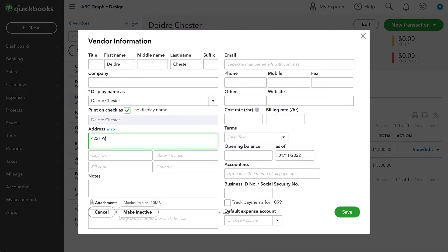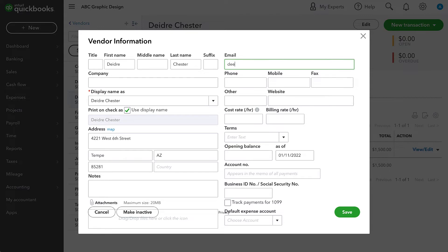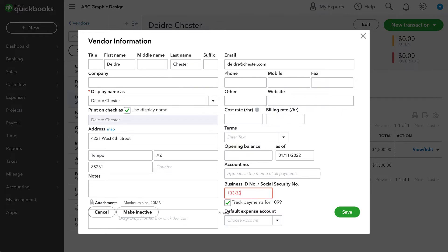So we need to edit them and put in their address information and other 1099 info. So I'll go ahead and put in this person's address. I'll put in their email address.